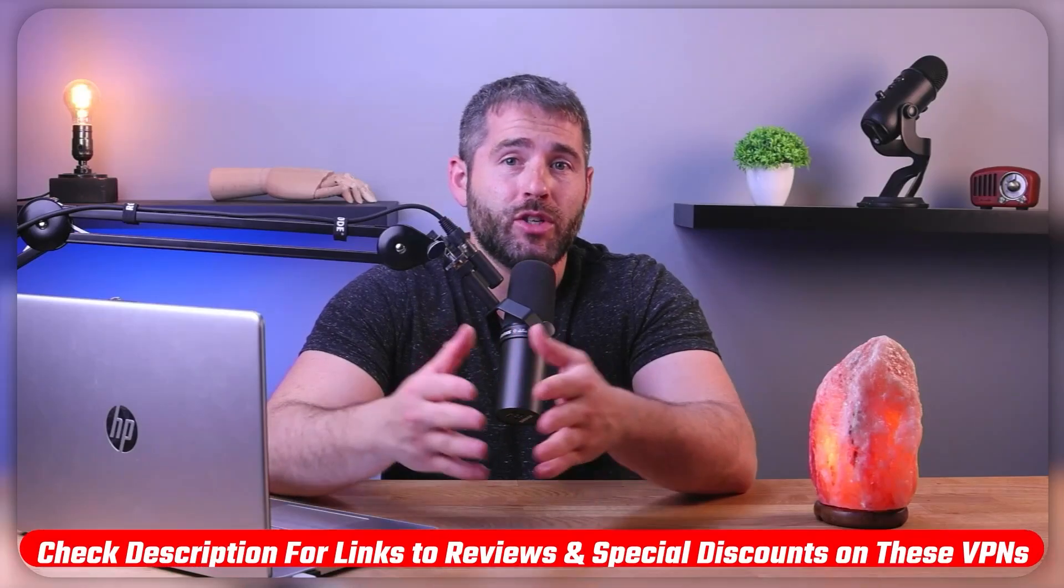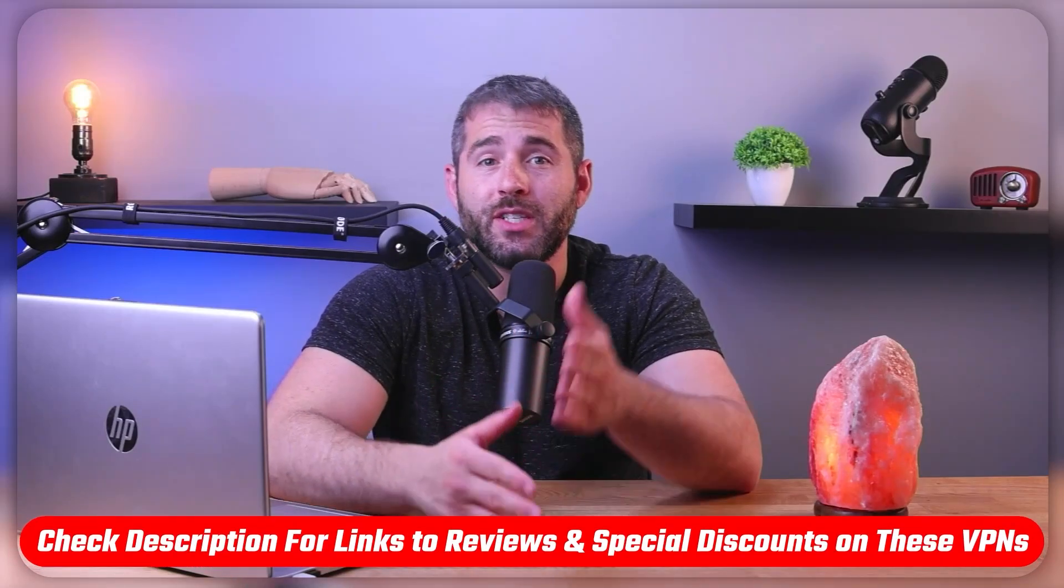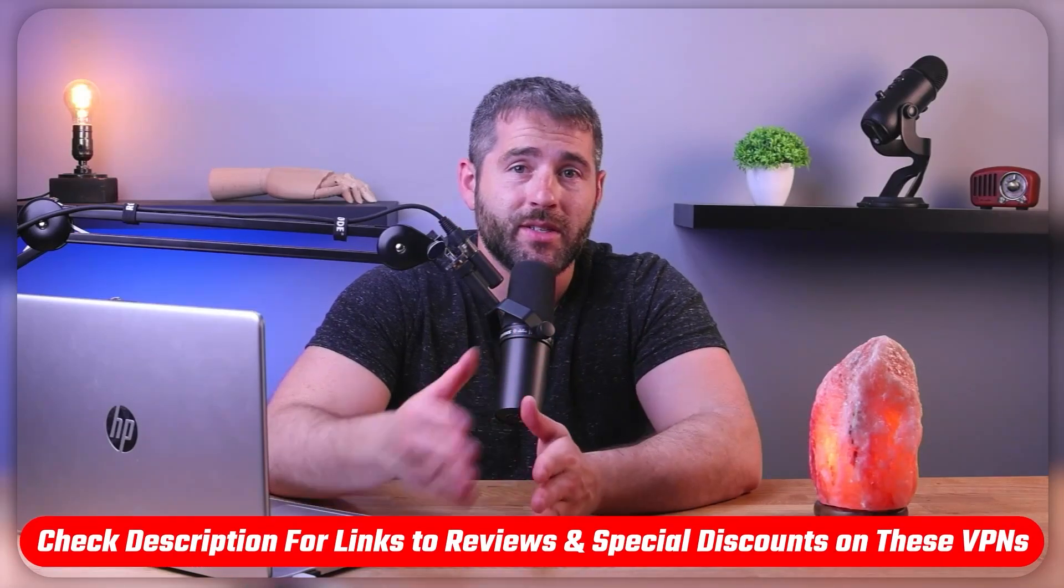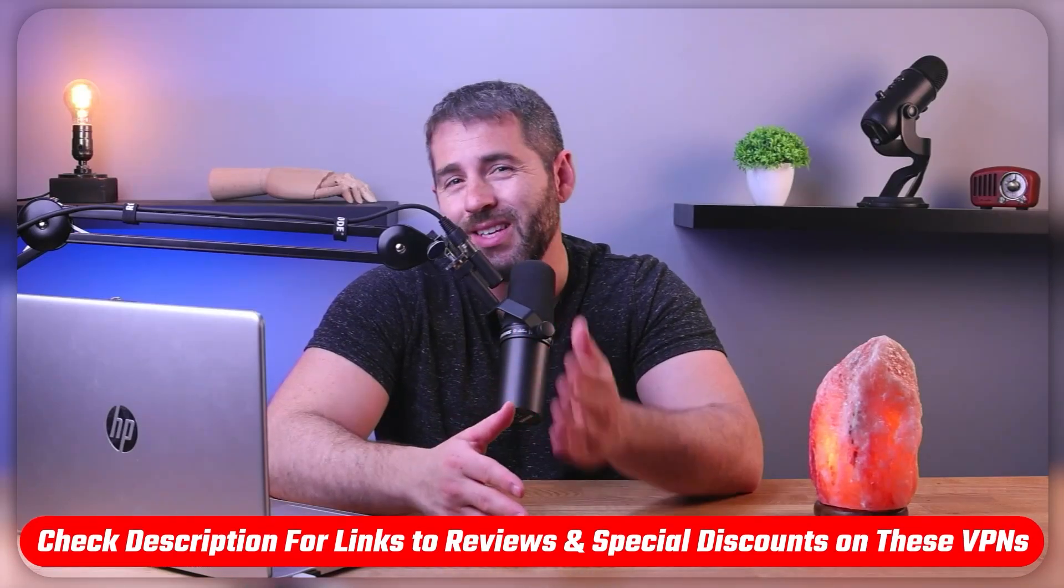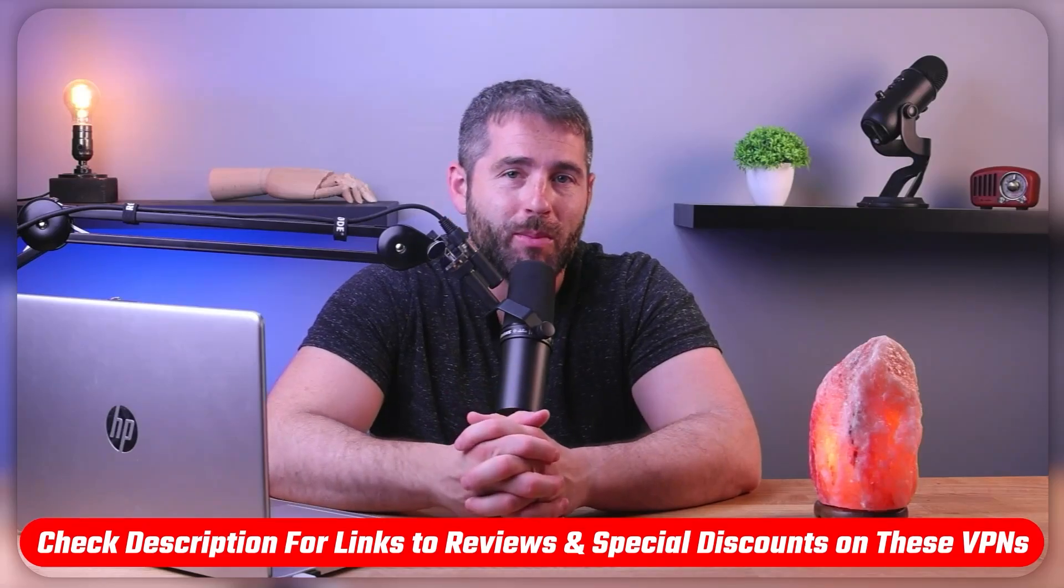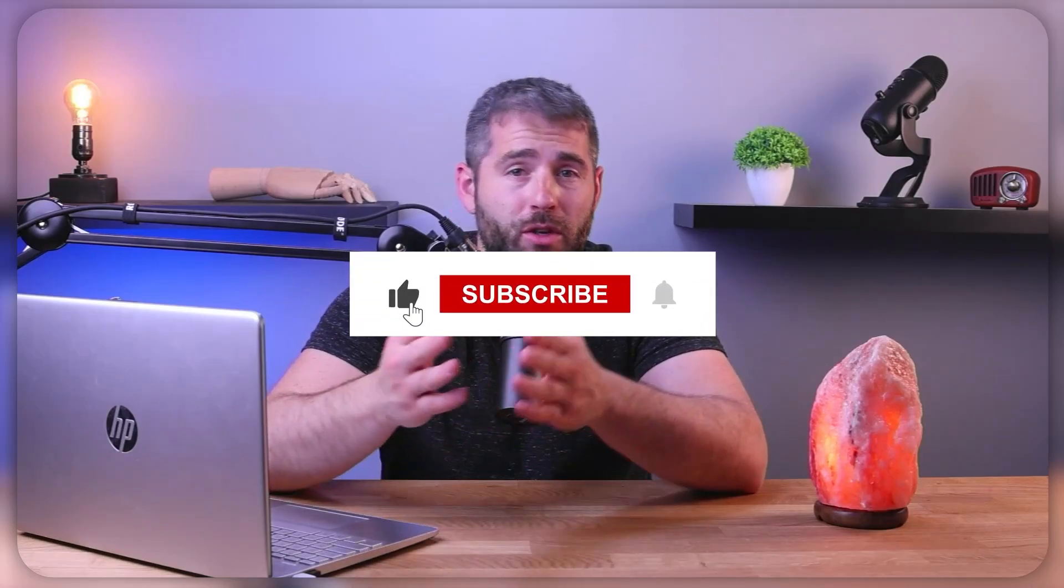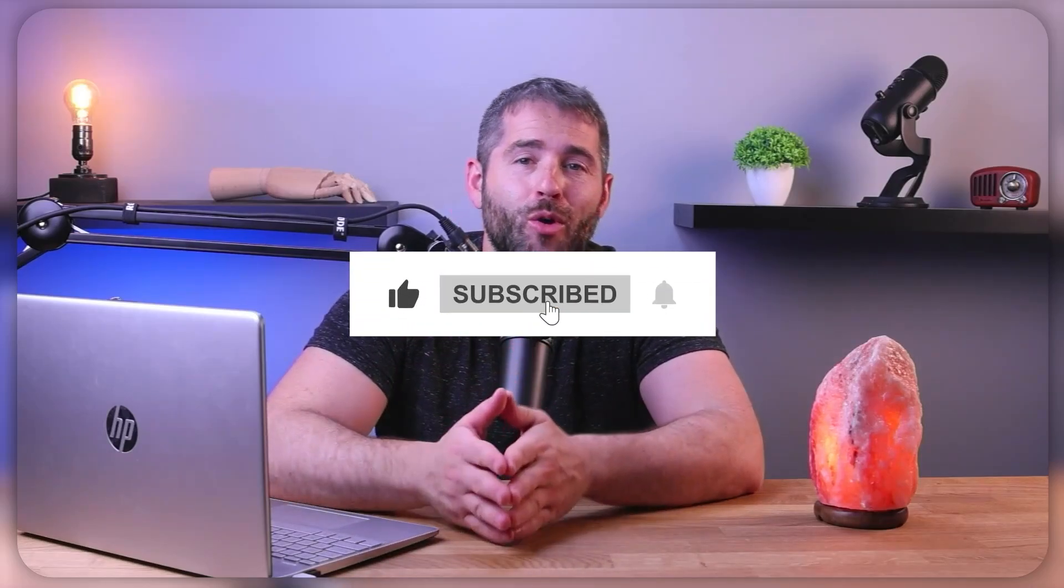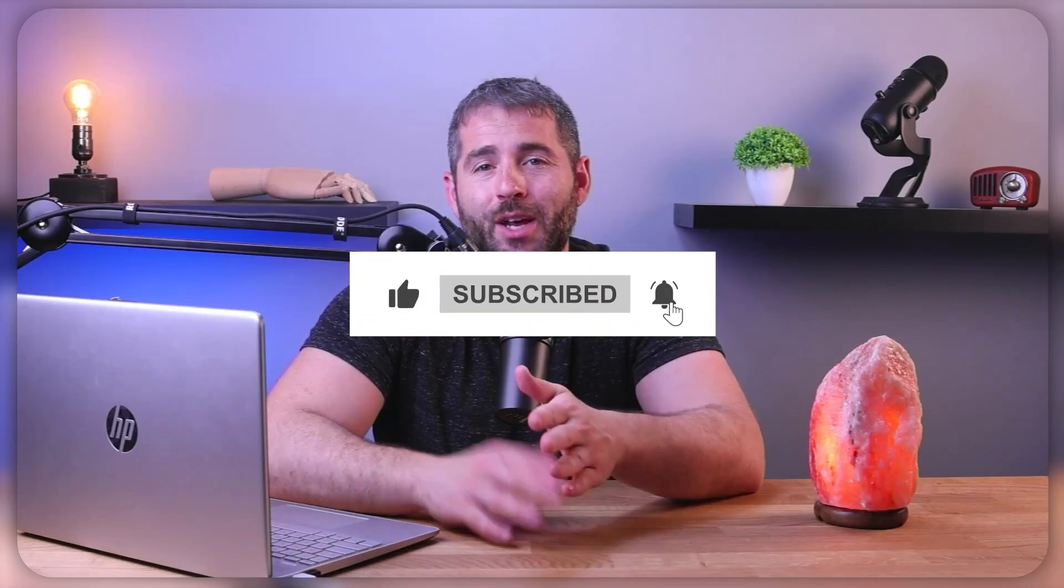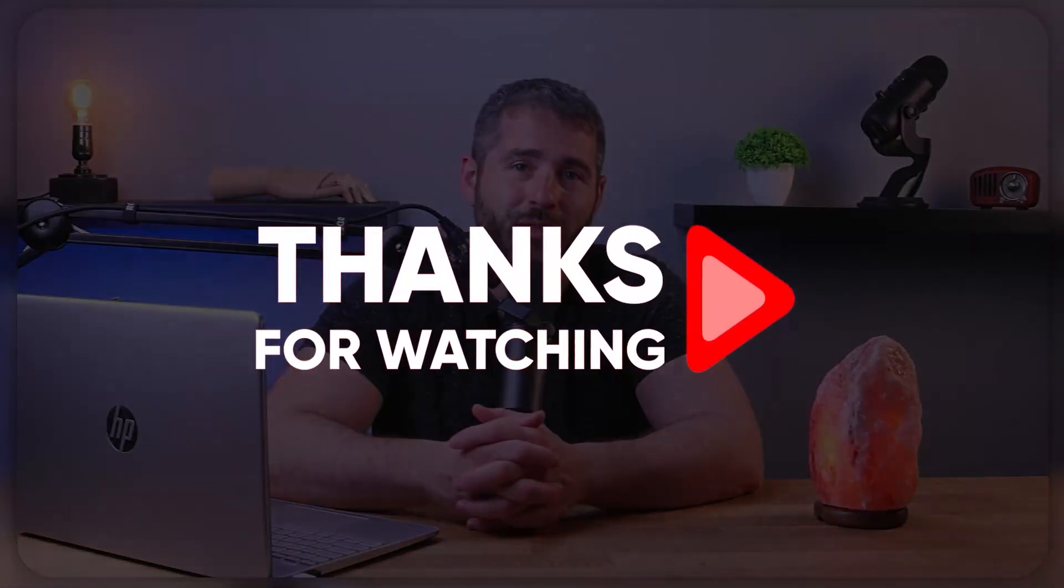So, that's gonna be it for this video. Again, if you're interested in any of these VPNs, you'll find links to pricing and discounts as well as in-depth reviews in the description down below. And feel free to comment below if you have any questions as I love getting to interact with you. And of course, like and subscribe if you found this video to be helpful or if you'd like to stay up to date with future videos. Guys, thanks so much for watching and I'll see you in the next video.